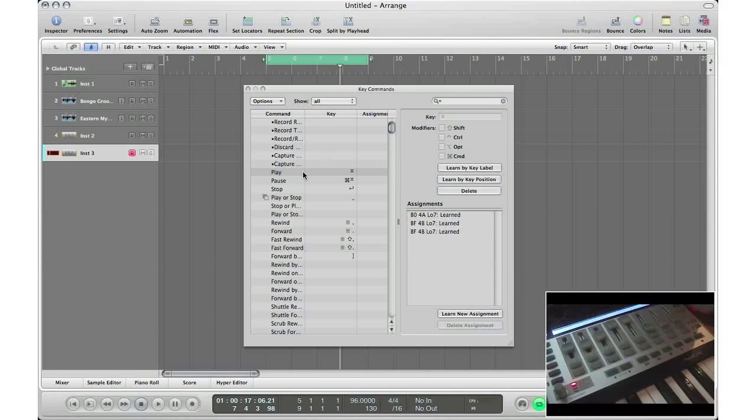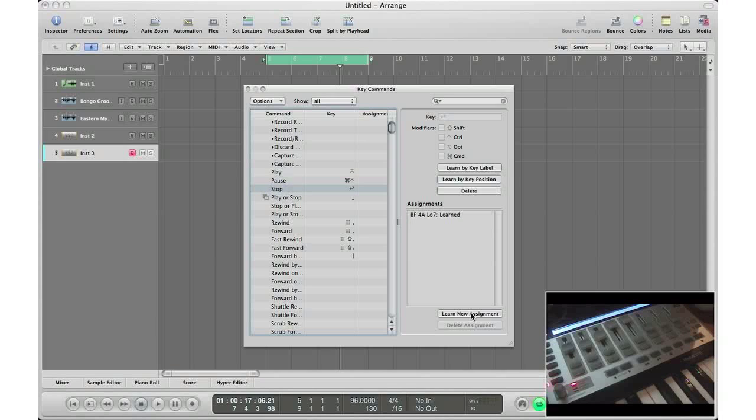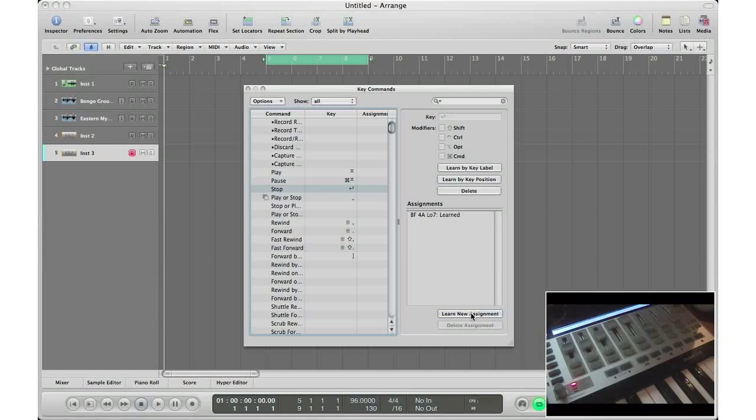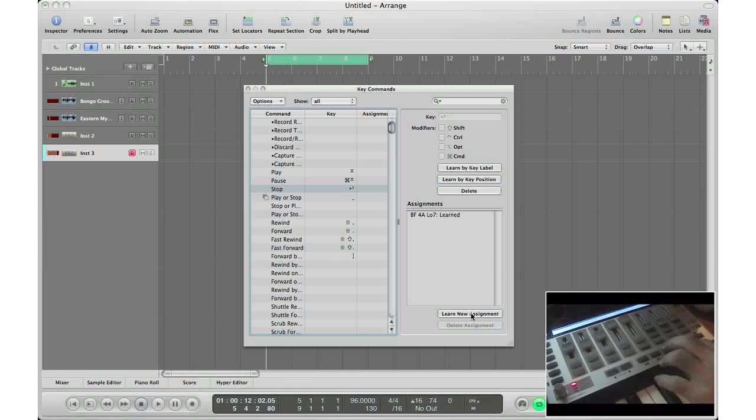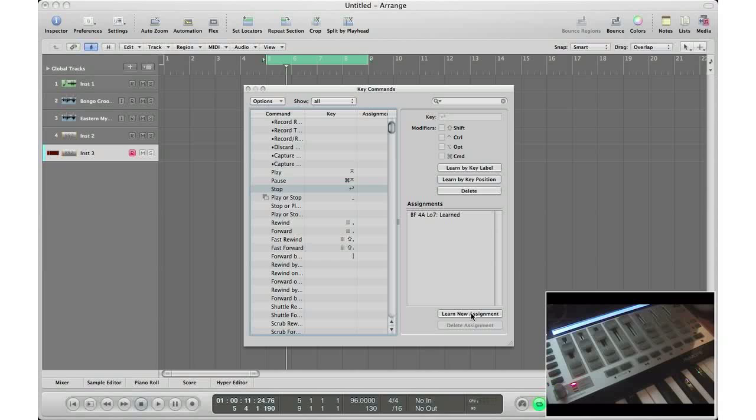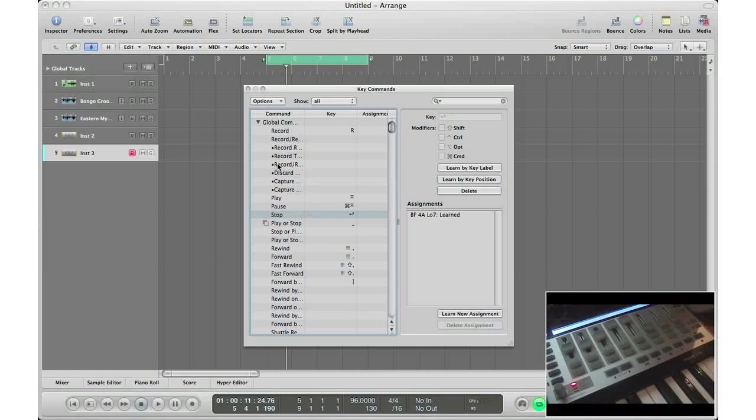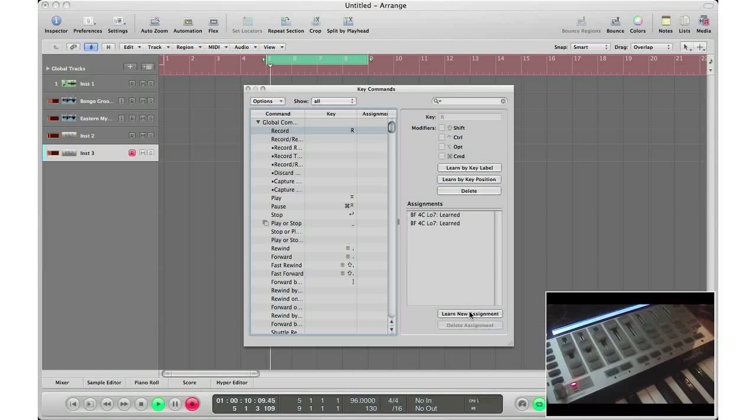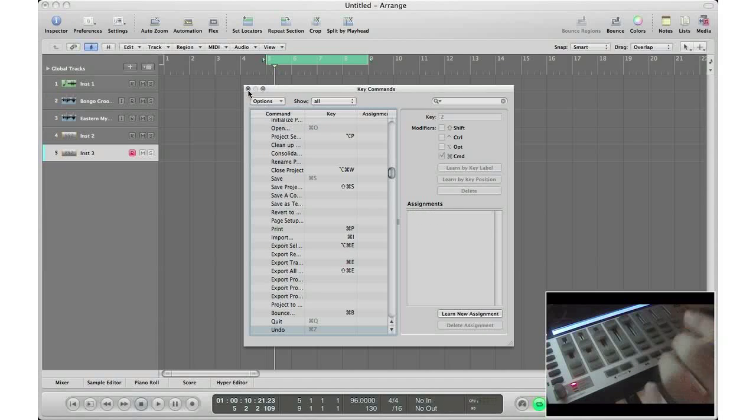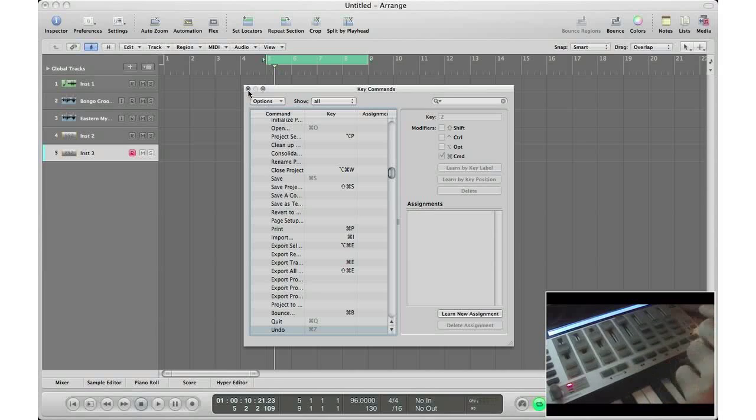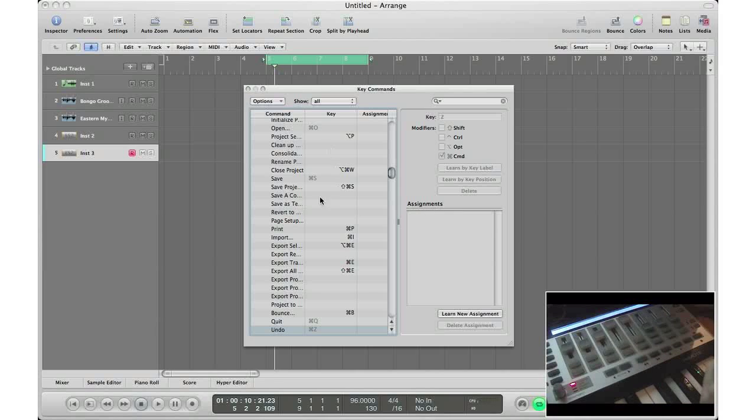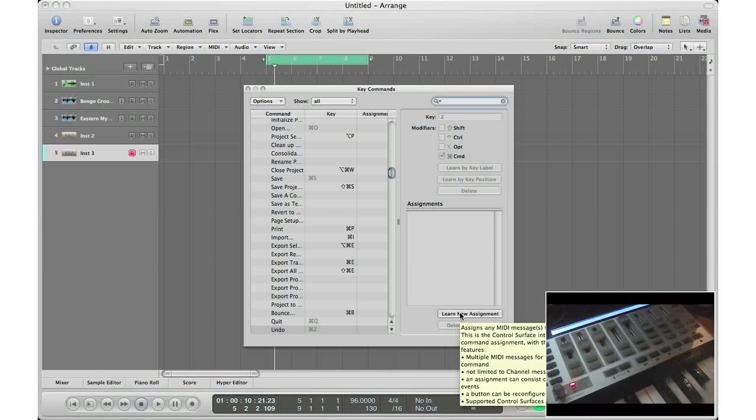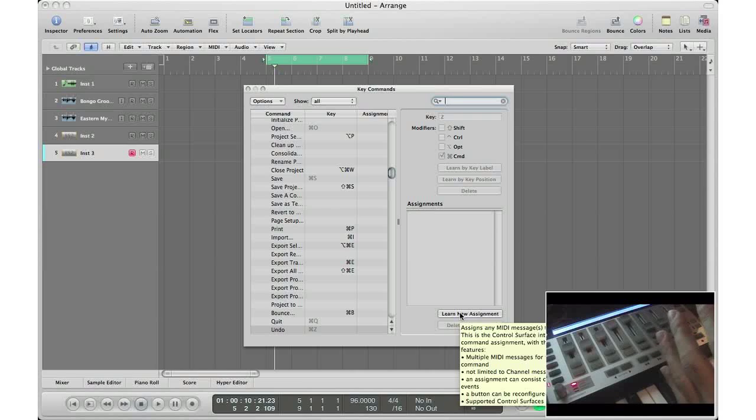So now that we got the play working, let's get our stop working. Hit learn new assignment, hit the stop button on your control surface, and now it learned to stop. So now let's play and stop. As you can see we got that working. Let's set up our record button. Hit learn new assignment, hit the record button on your control surface, and now we are recording. Just keep following those steps to do the fast forward, rewind, loop, and whatever control buttons you have there. You should be up and ready to go with your transport controls within about a minute.